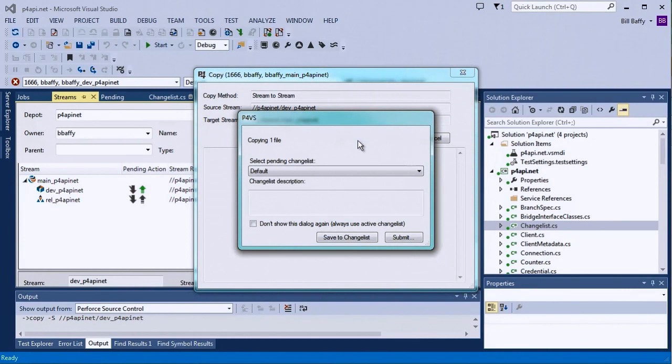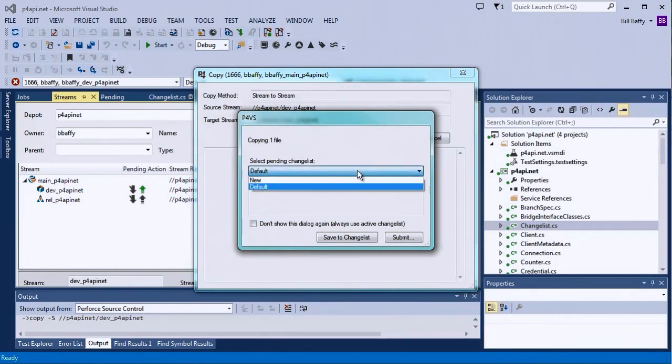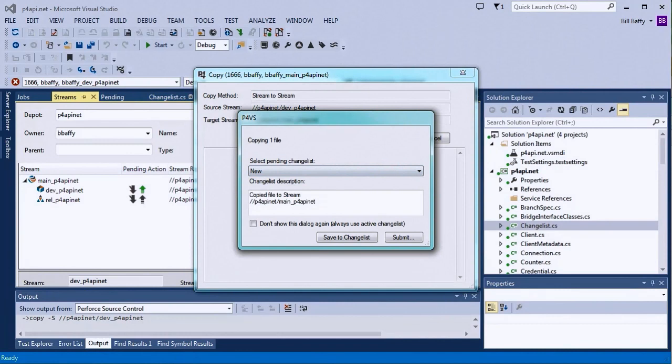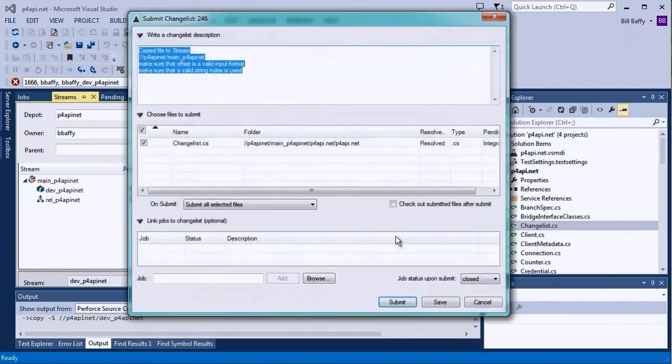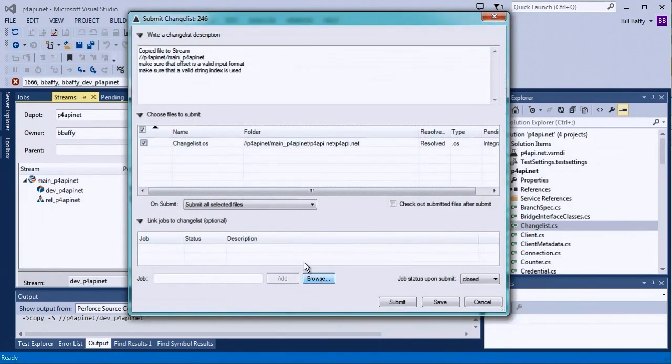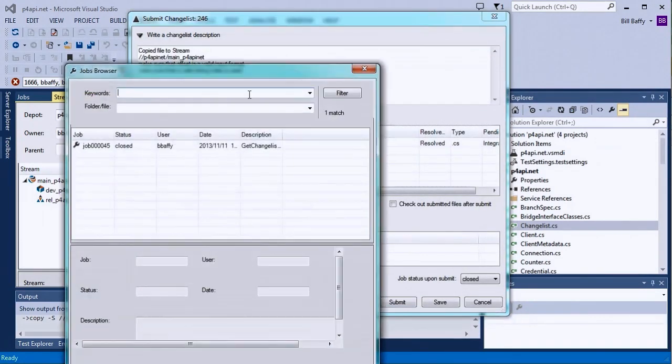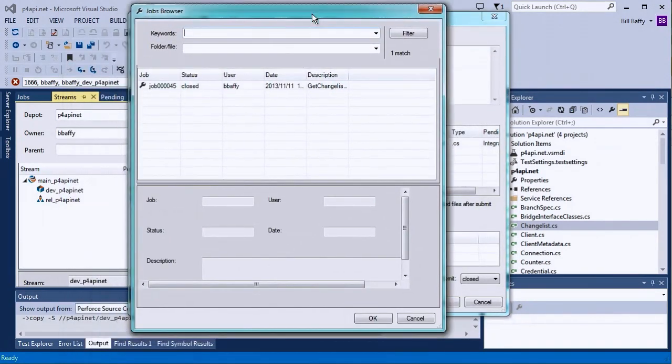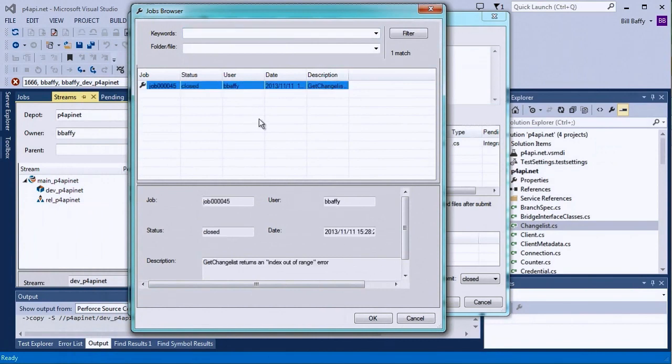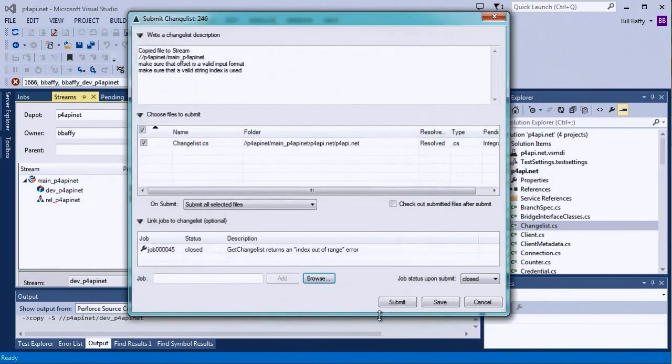And when prompted to select a changelist for the copy, I'll select a new changelist instead of the default one. This will allow me to enter a description. I'll write a description and link that same job I fixed in the development stream and then submit.